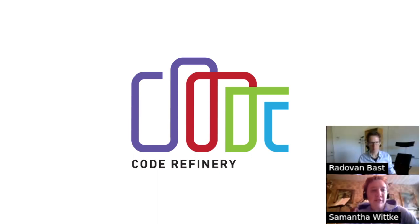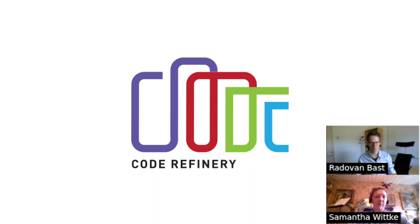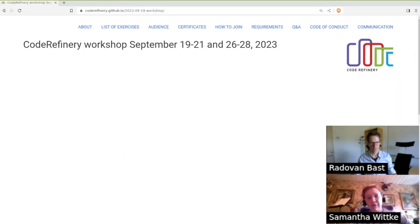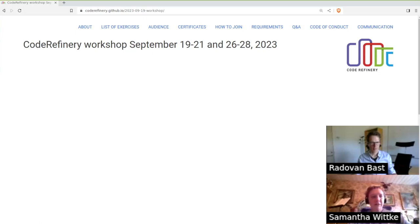Hello and welcome to this video. We are Radovan and Samantha and we're gonna show you a little bit what the Code Refinery Workshop is about and how you can join it.